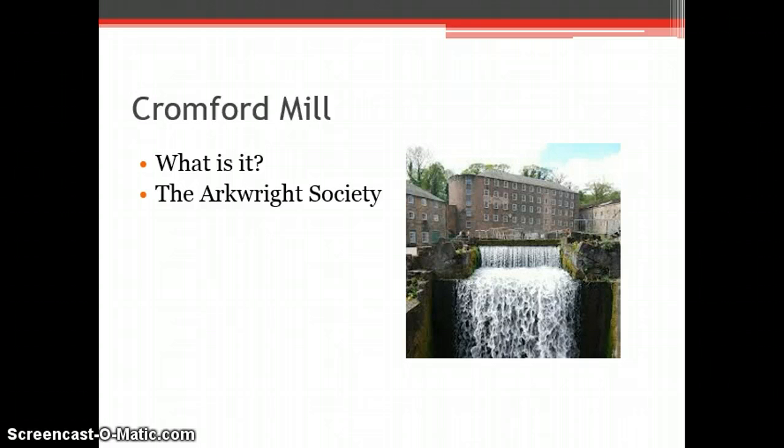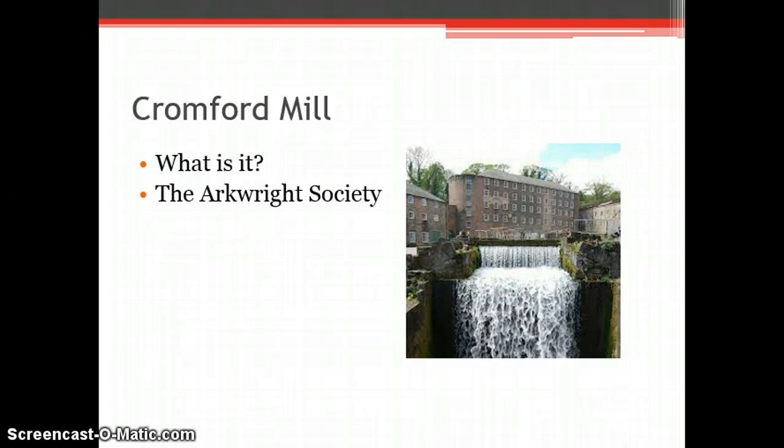At this present time, Cromford Mill is a national heritage site supported by government funding. Any profit generated by consumers of Cromford goes towards the development and upkeep of the site.